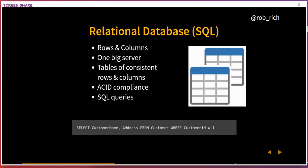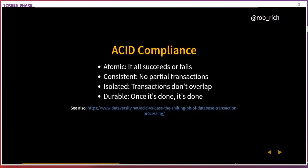For example, if I have a customer and all their addresses — home, work, etc. — I may have an address table and a customer table. The address will have a foreign key into the customer table to keep track of which customer it relates to. ACID compliance is a big benefit of SQL: atomic, consistent, isolated, and durable. Either the data transaction will completely succeed or completely fail — in no case will I have part of the data but not another part.